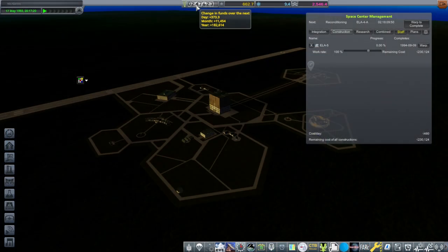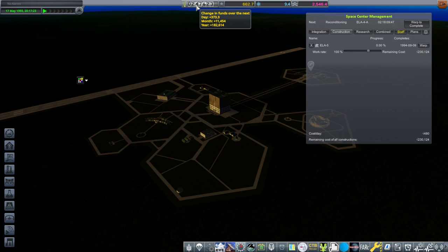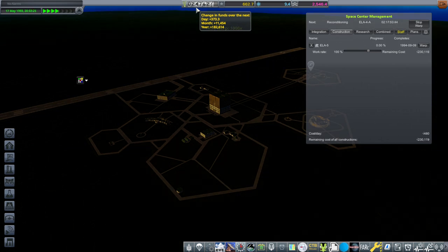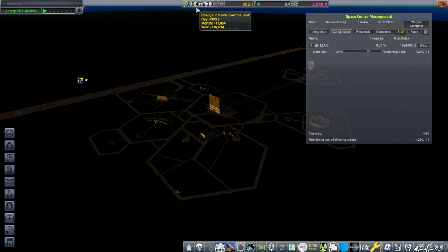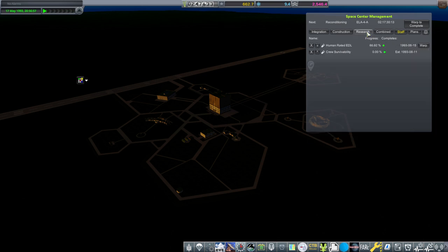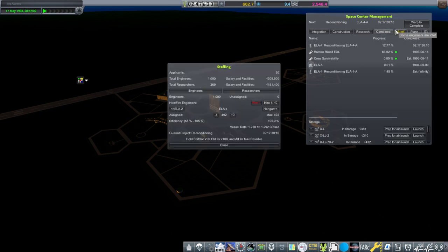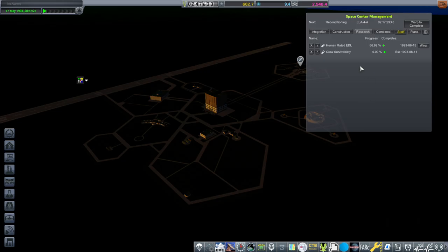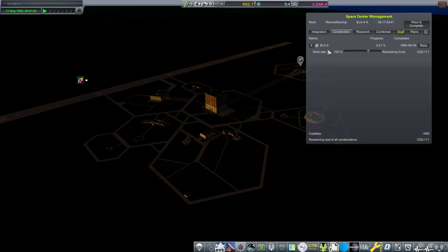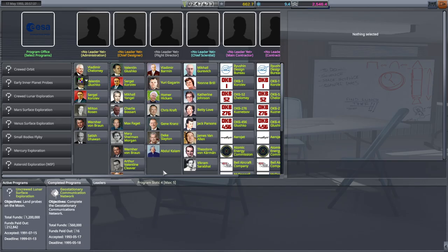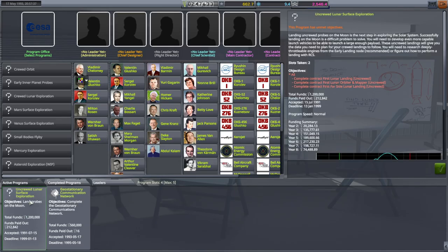We have ELA 5 under construction. I hope what it says there for change in funds over the next day, month, and year are keeping in mind the construction cost. Seems to be going up. All right. But that's a long time. I don't know if there's any way we can speed that up at all. We do have some sciences happening. It doesn't seem like it'll take a long time to build the rocket once we have the pads. So the fact that our deadline is 1995 in May and our construction will complete in September of 1994, I think we'll have enough time for all that.